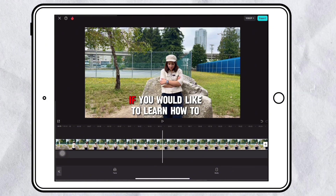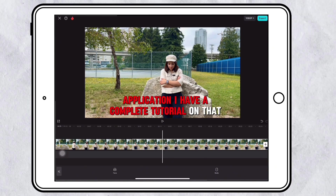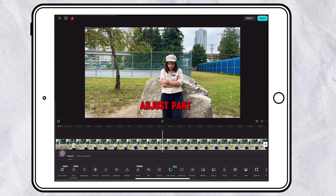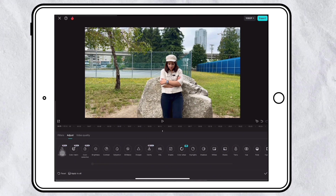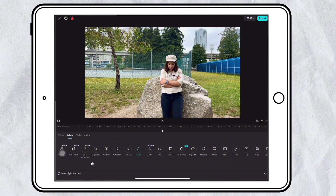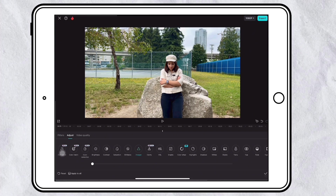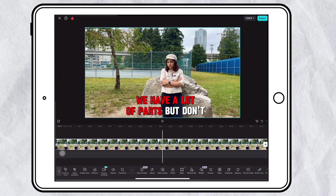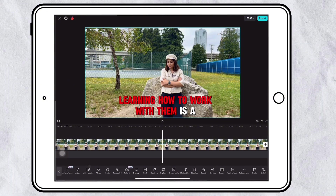If you would like to learn how to work with the CapCut application, I have a complete tutorial on that. There is also a part where you can adjust the light and color of your video, the sharpness, and other features. If you look at this toolbar, we have a lot of parts — but don't panic, learning how to work with them is a piece of cake.